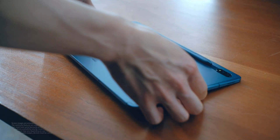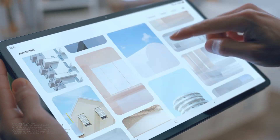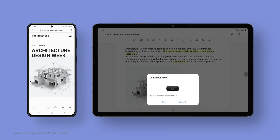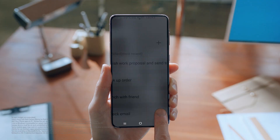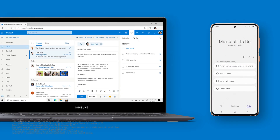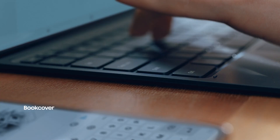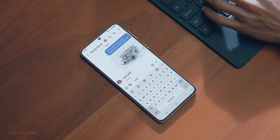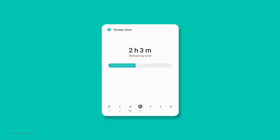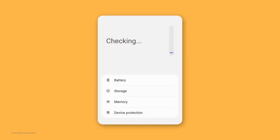Experience seamless continuity between phone, tablet, and computer. Sync Samsung Reminders with Microsoft and manage them on apps like ToDo, Outlook, and Teams. Feel free to start a project from your phone and finish up on a tablet or PC. One UI 3 will analyze usage patterns to help you better manage your digital habits, and your phone can stay in optimal condition through device care.